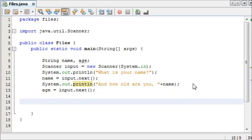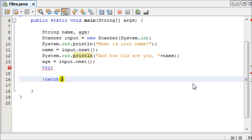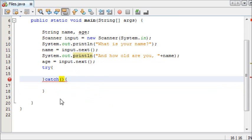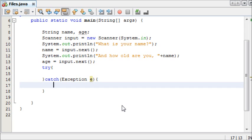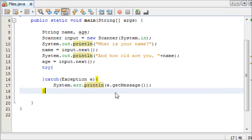Now that we've done this we can write to our file. To do this we're going to need to create a try and catch block. We write try, open a block, and at the end we write catch with some parentheses and open a block. As a parameter we say what we want to catch — we want to catch any exceptions or errors, so that's going to be called Exception e. Inside the catch block we say System.err.println and then e.getMessage() to print the error message.